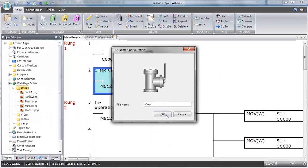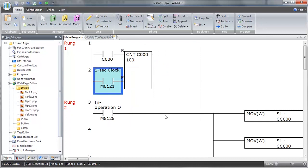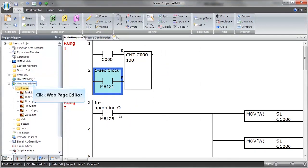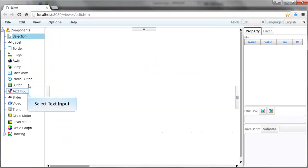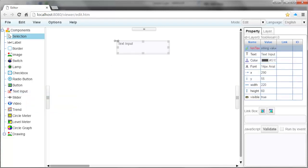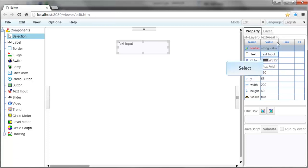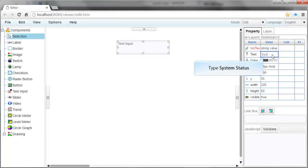Now that we have our graphics imported, we can begin working on our web page. To do this, click on the Web Page Editor link within the project window. This is where we edit our web page. On the left-hand side are components that we can use to build our web page. Click on the text input and drag it into the workspace. On the right-hand side, you will see the Property tab showing the various properties of the text input.